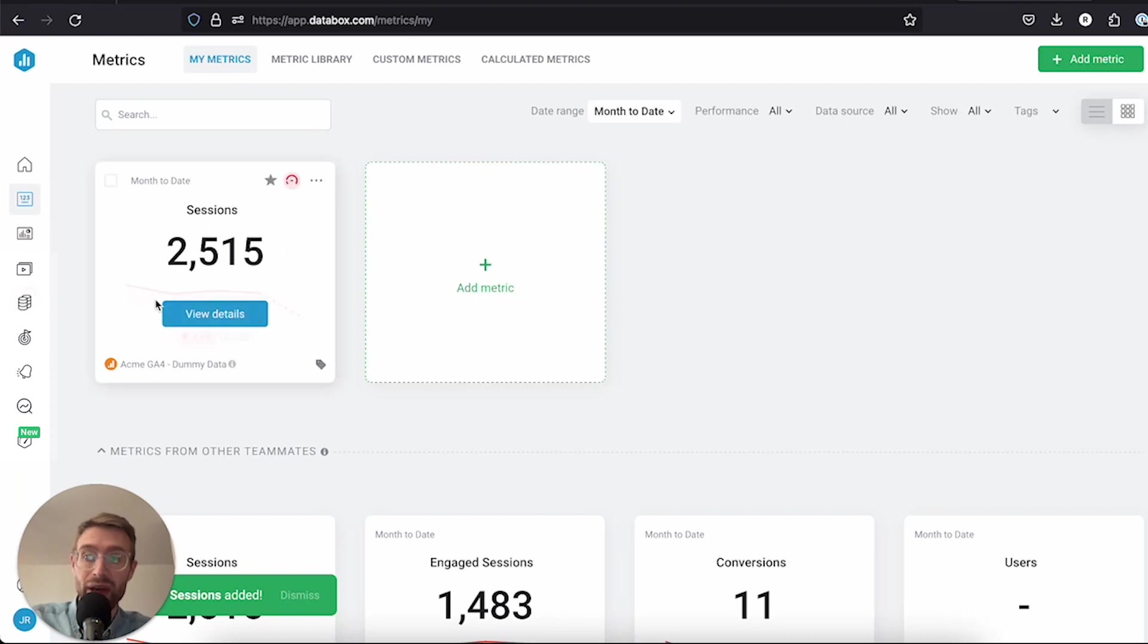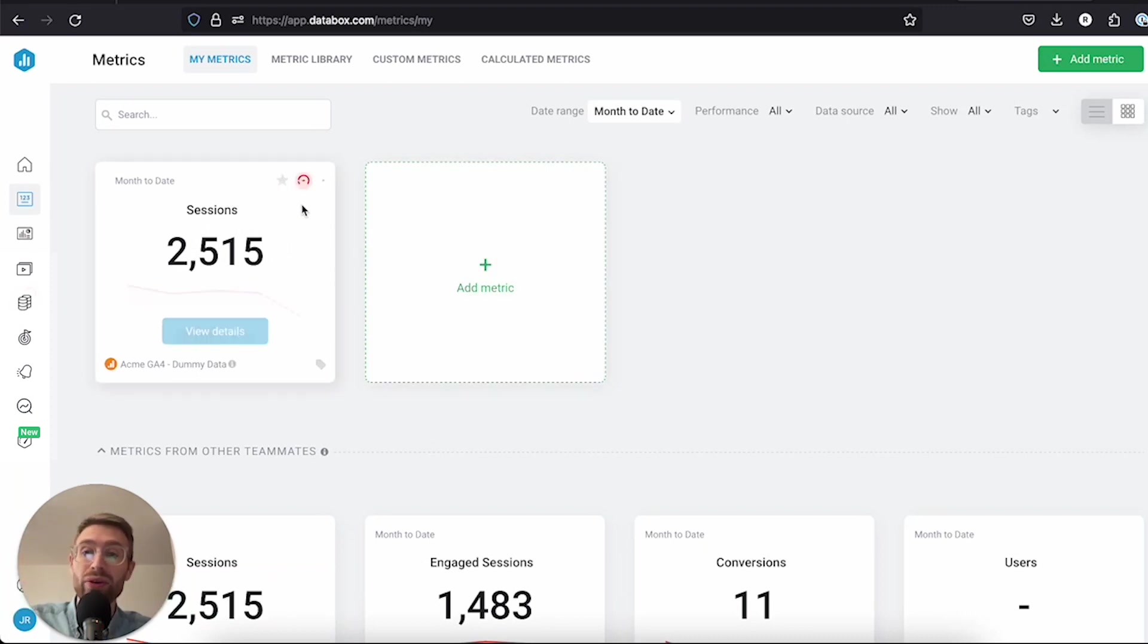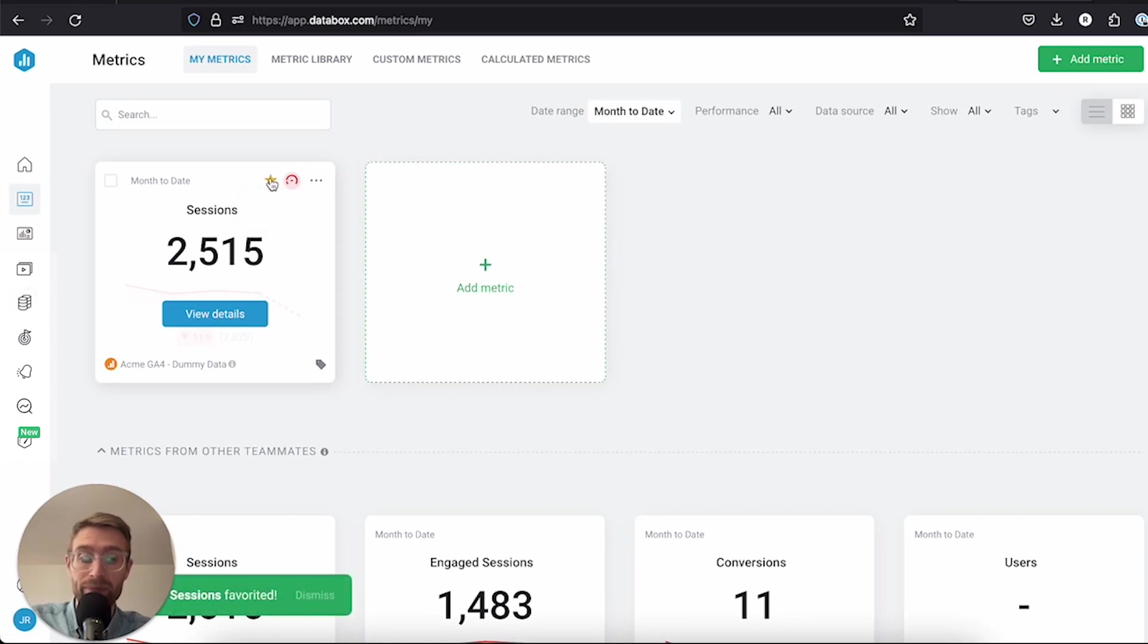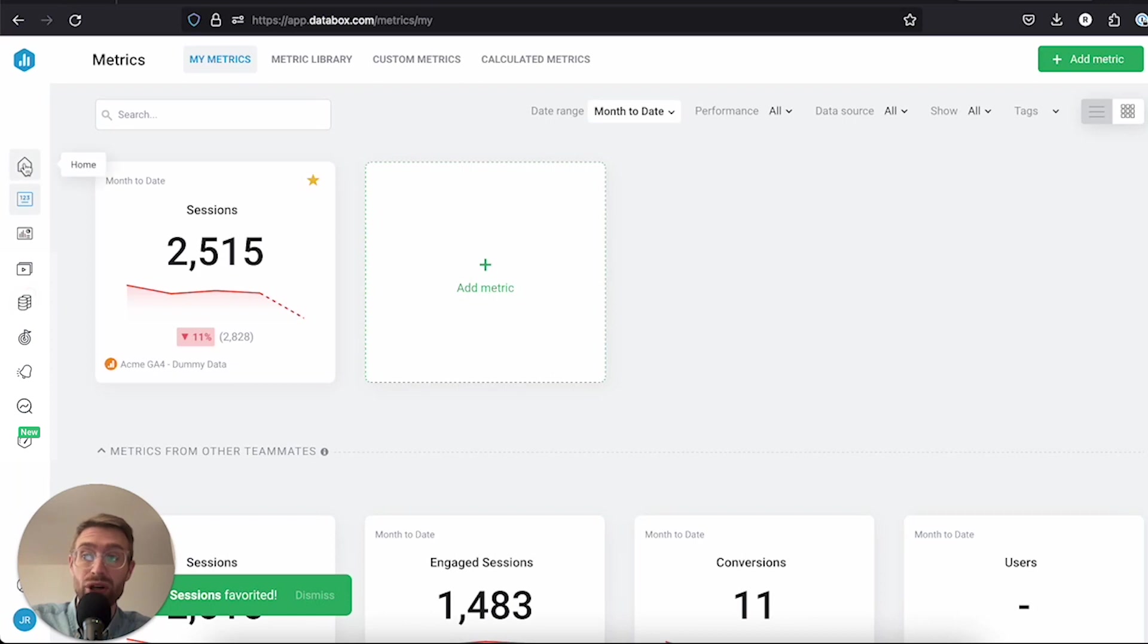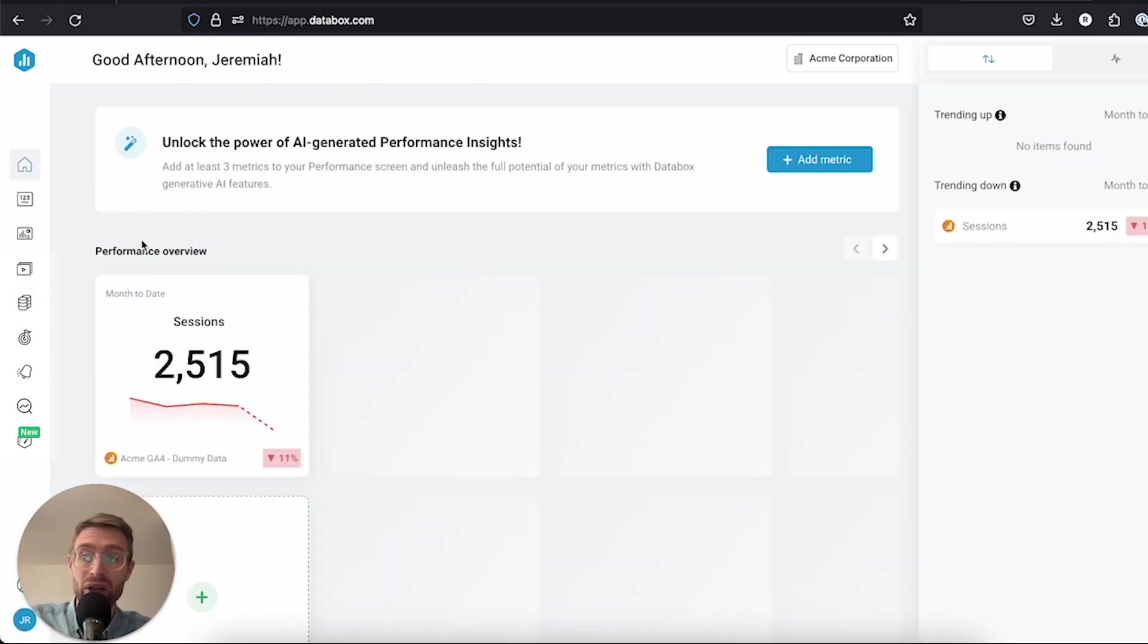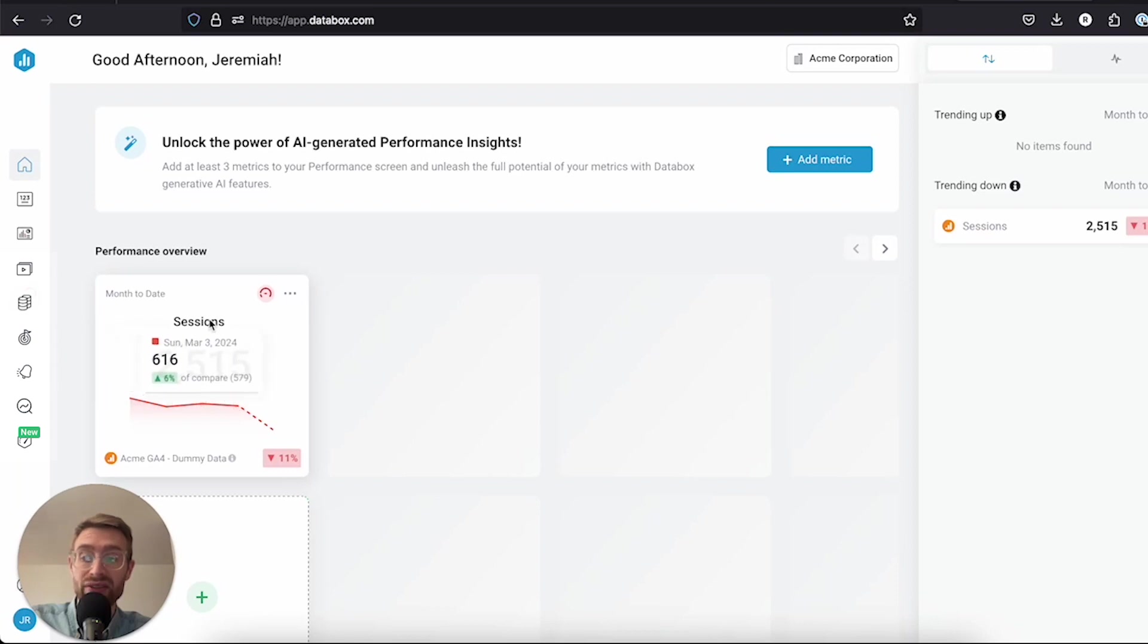You will see this metric then appear here under my metrics. Now the other thing you can do is favorite this metric by clicking this star, and that will add this metric both to my metrics and to your performance screen. So if you click on home now, under performance overview, you can see that there is sessions here—this metric that we just added and favored.